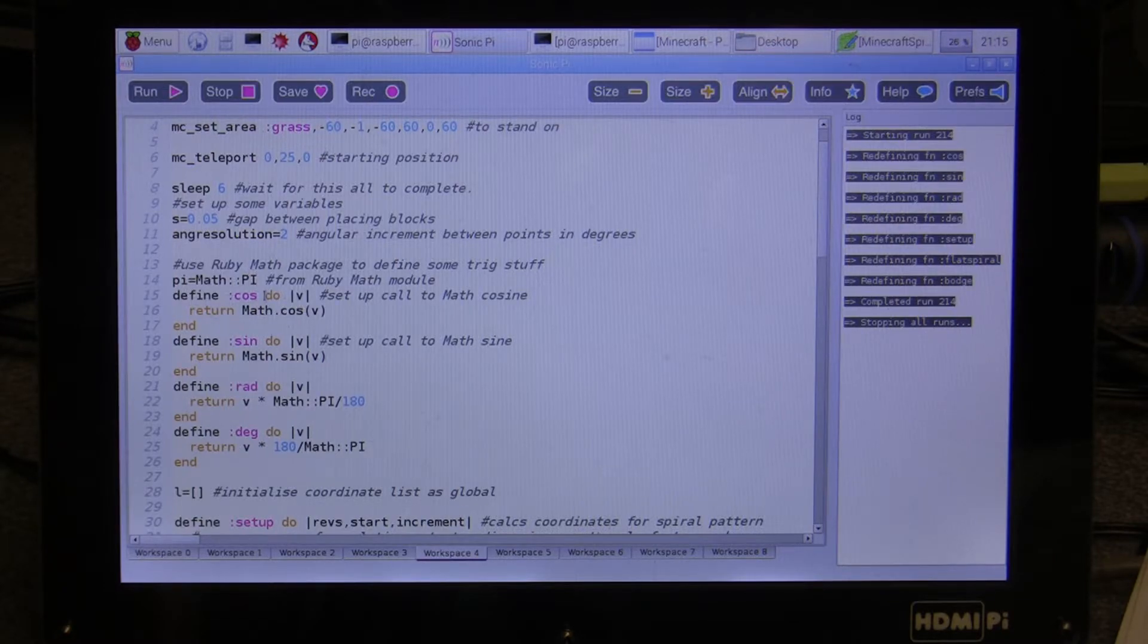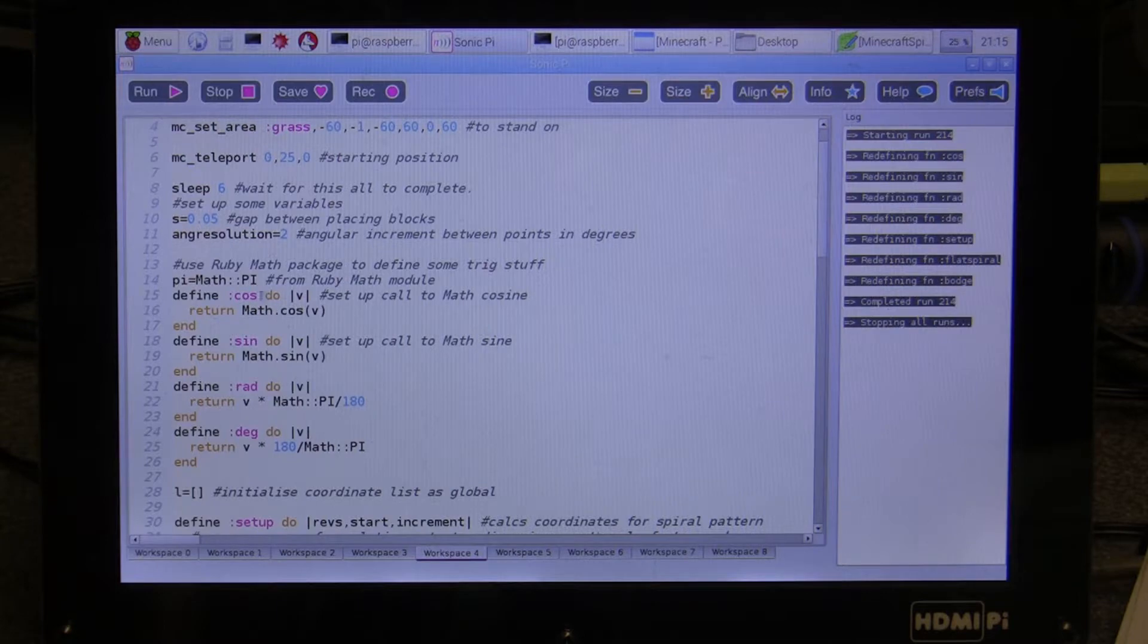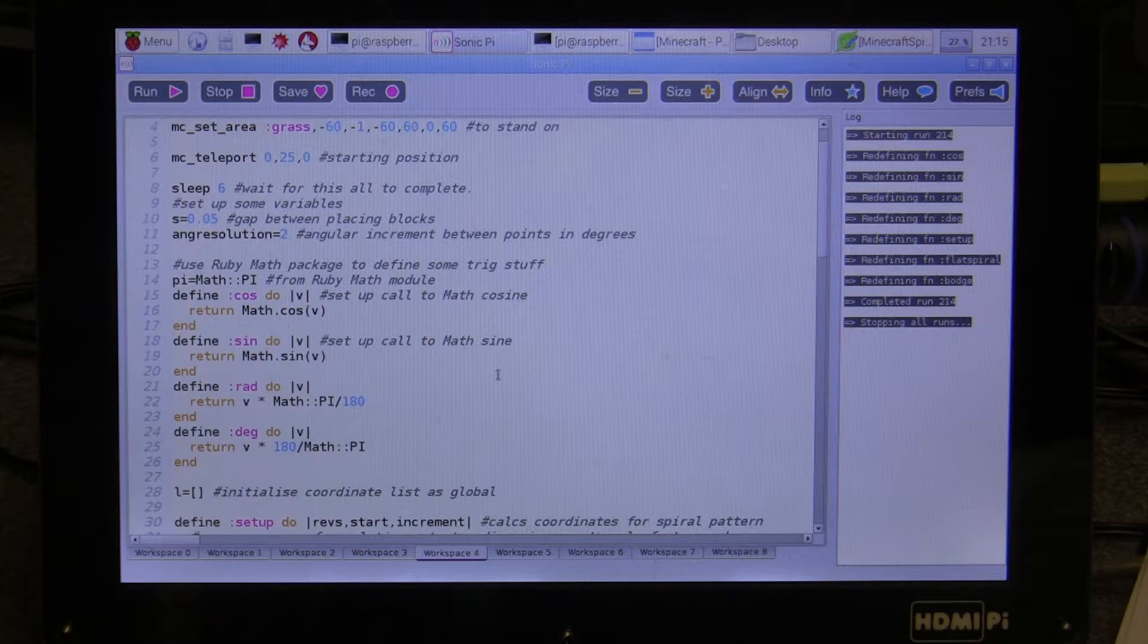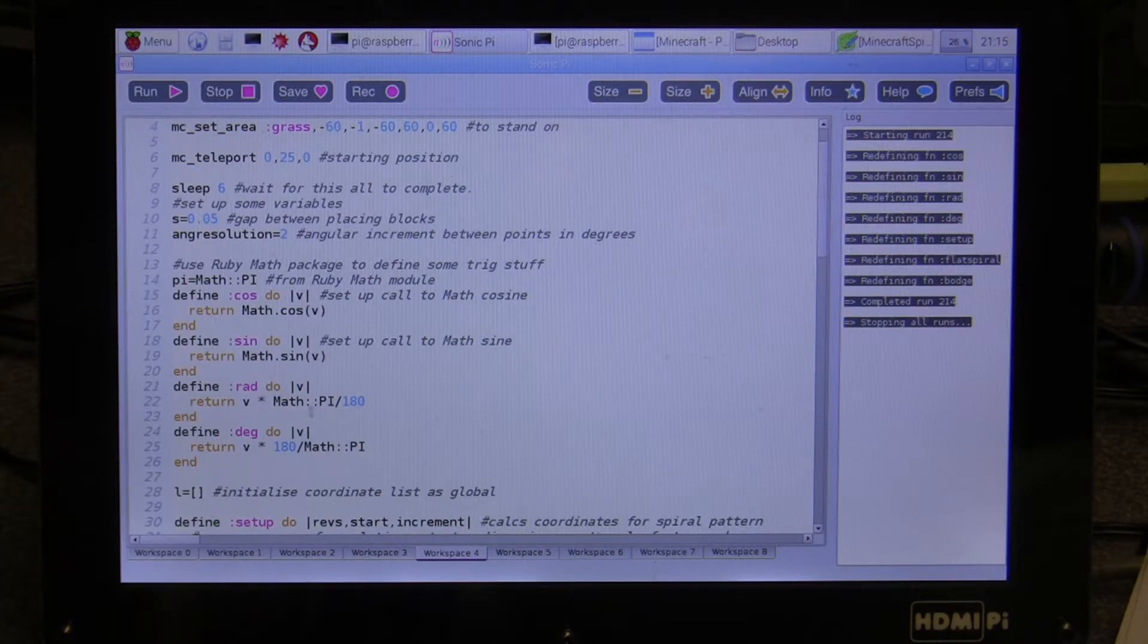I define routines to enable us to use cosine and sine which are both needed in this program, and also to convert between radians and degrees and vice versa.